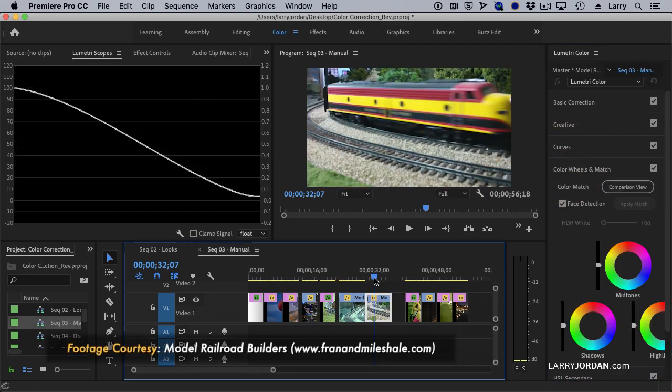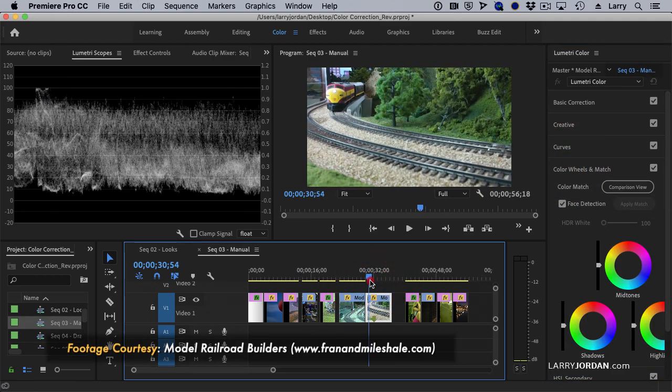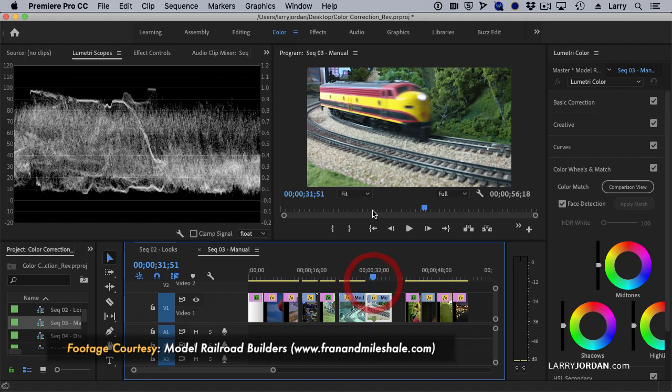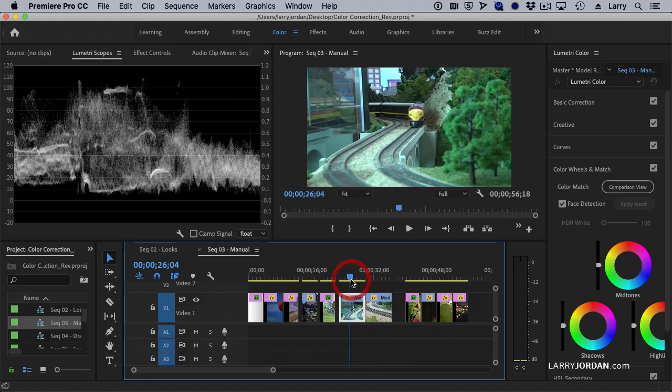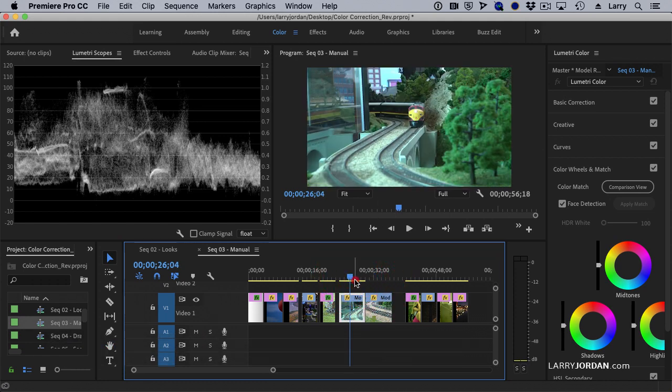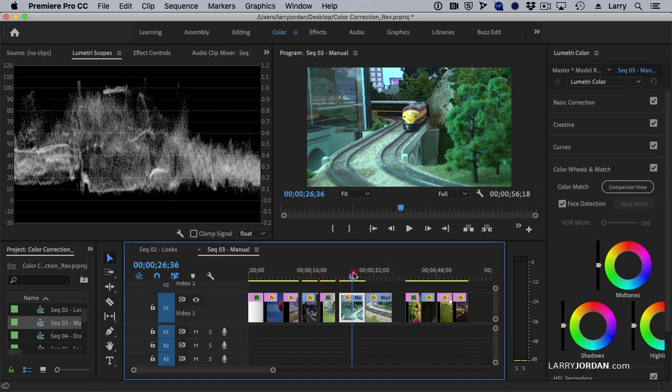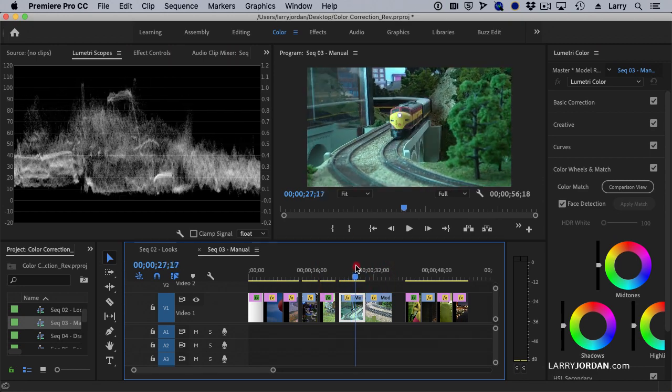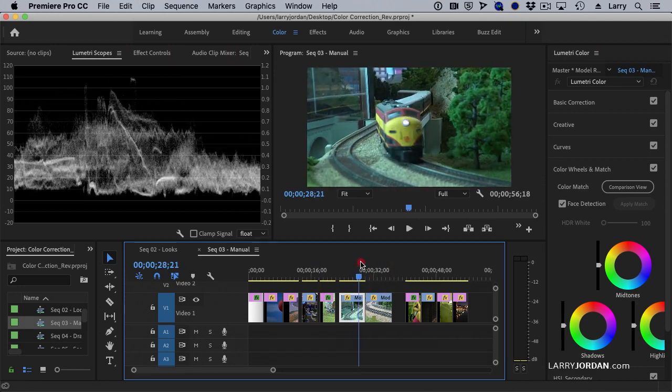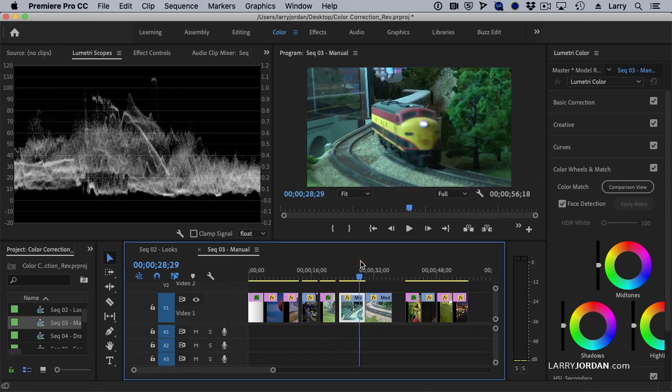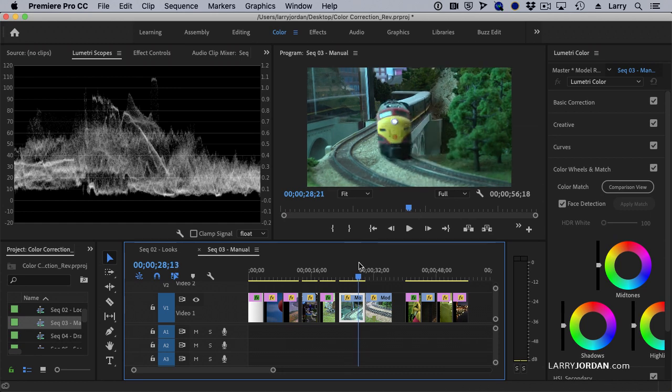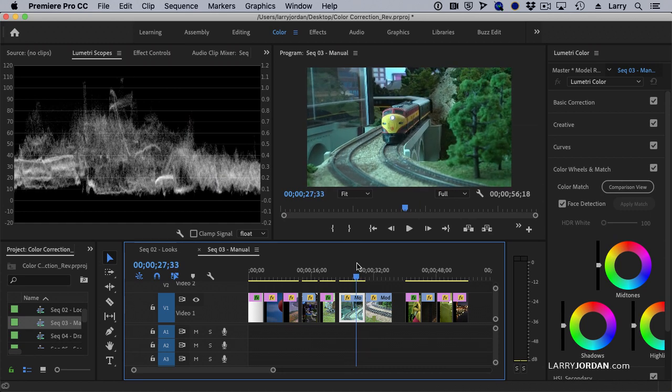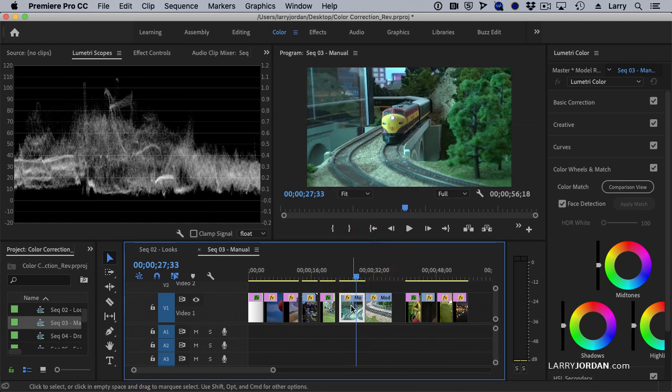Here, for instance, I've got a train. Notice how nice and brown that is, how rich the colors are. Well, we somehow managed to screw up the color on this one. Notice how it's gone blue-green, and the engine's got no color to it at all. It's just no snap. So what I want to do is I want to take and match this clip to this clip.